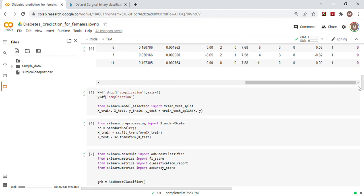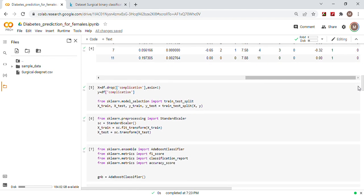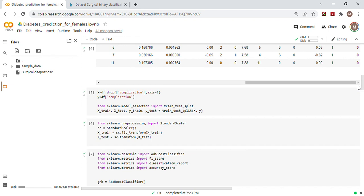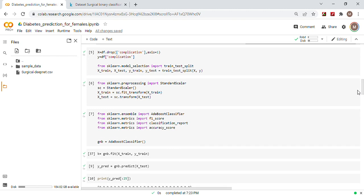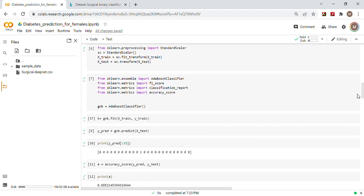X equals everything but complication, axis equals 1. Y equals the target complication. Test train split, standard scaler, and import these libraries.